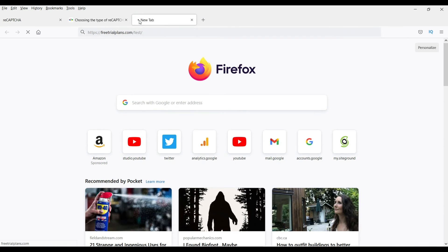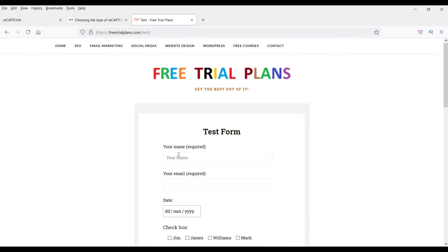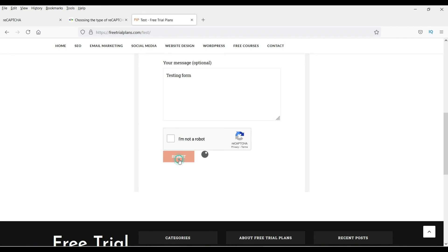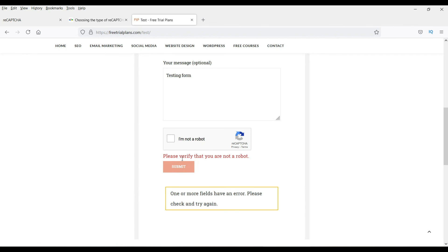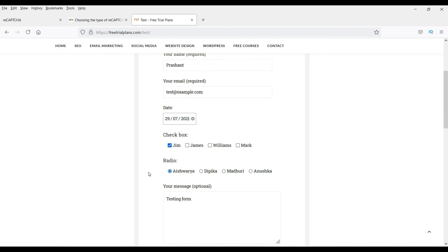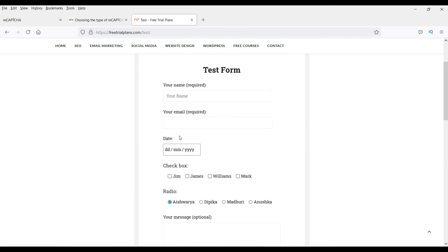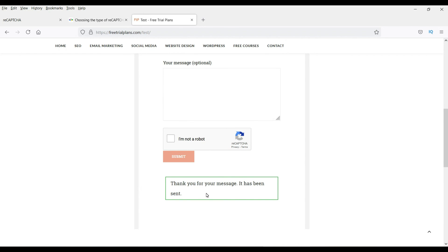Let's test the form — I'll open it in another browser. Enter some details and pick a date to fill up the form. First, I'm not going to check the reCAPTCHA checkbox and will try to click Submit. It shows 'Please verify that you are not a robot.' Now check the box and click Submit. The form has been submitted successfully — this is how the Google reCAPTCHA works.